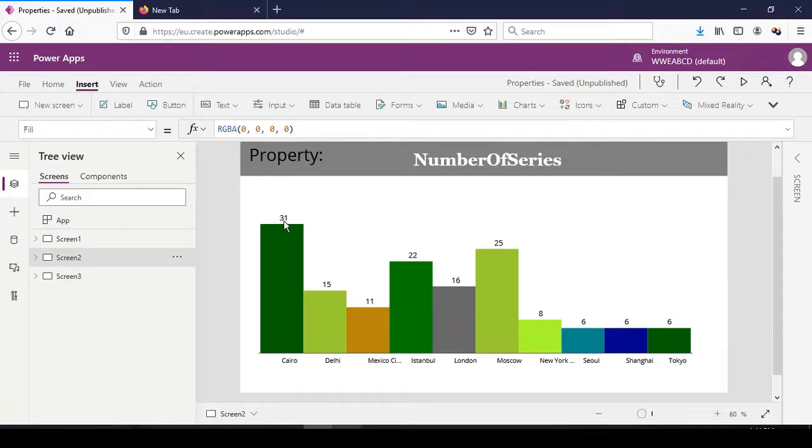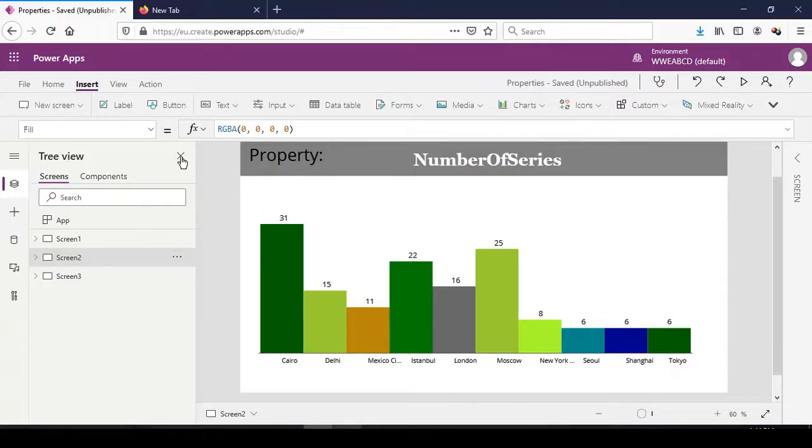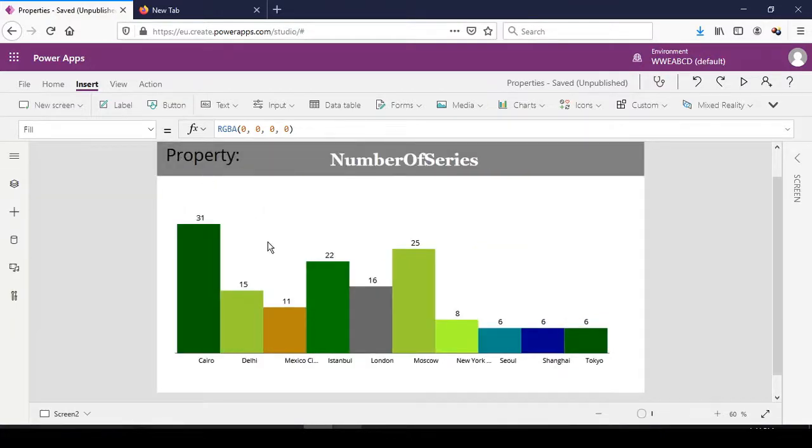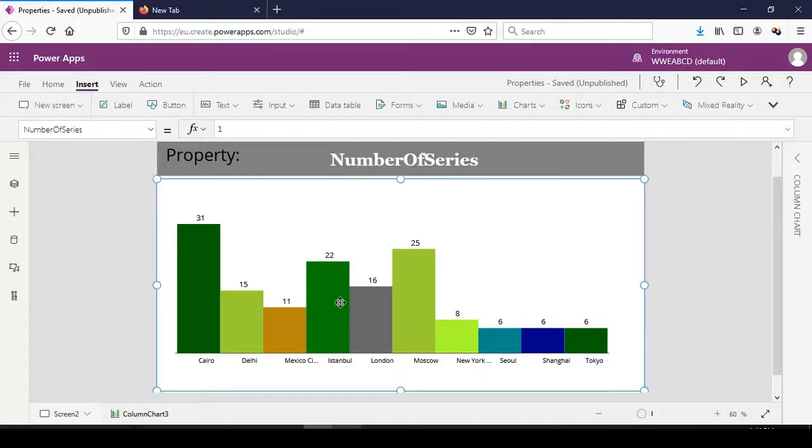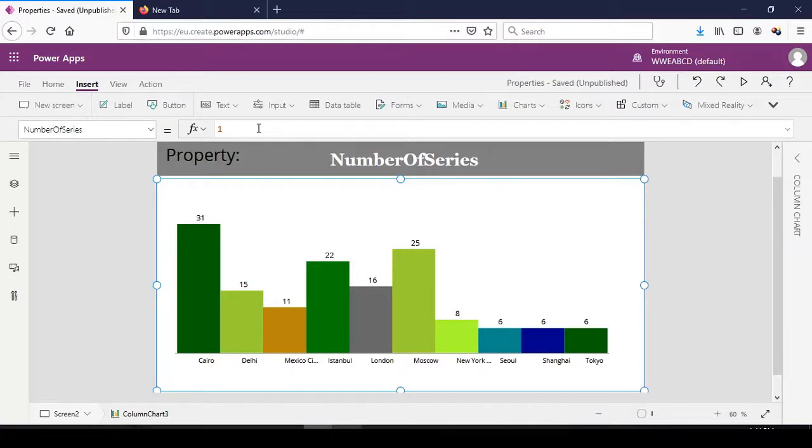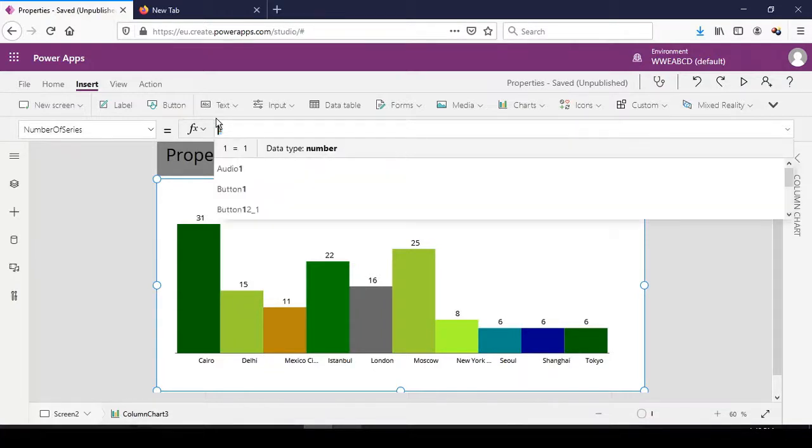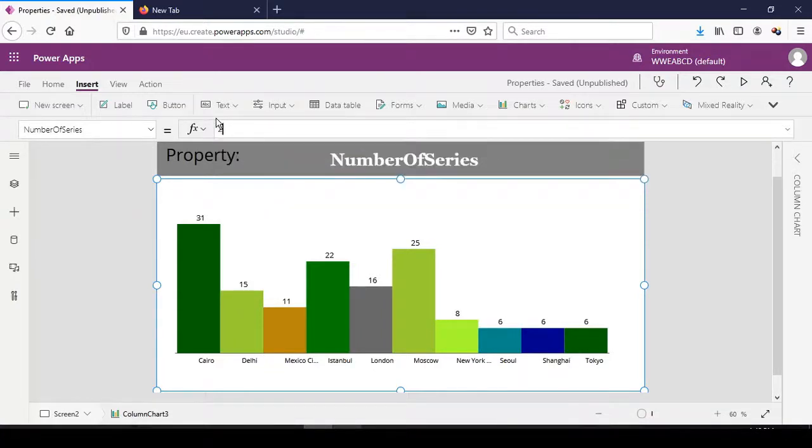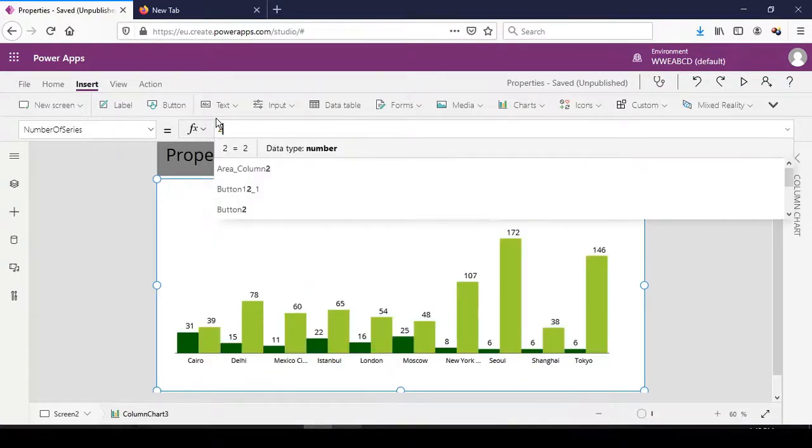Assuming we want to include the population or the density as well, we have to increase the number of series. If you change from one to two, it means that we want two of the columns to be represented.